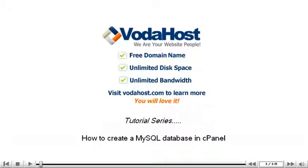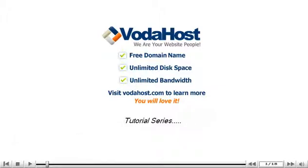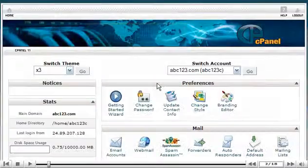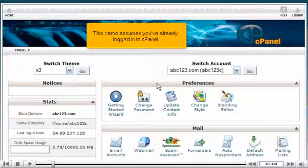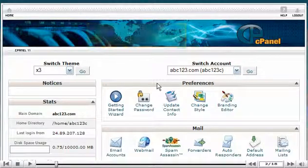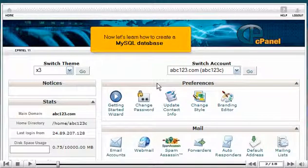How to create a MySQL database in cPanel. This demo assumes you've already logged in to cPanel. Now let's learn how to create a MySQL database.